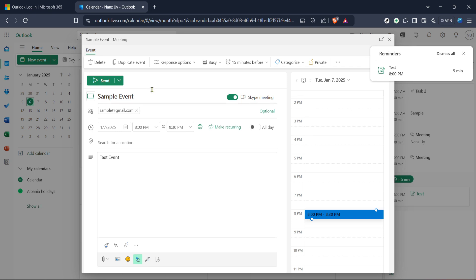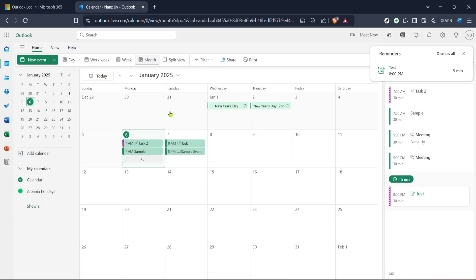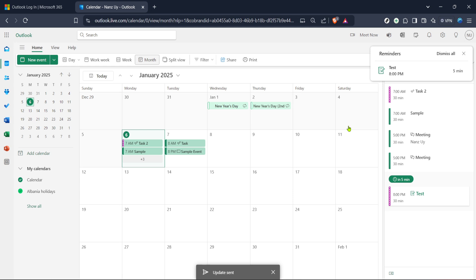Once you're satisfied with how everything looks, be sure to review all details one last time to confirm accuracy. After entering the recipient's emails and any additional information, your event is ready to be sent as an invitation. The final step involves clicking send. Once your invitation has been dispatched, each attendee will receive an email notification. Additionally, their own Outlook calendar, if they use it, will automatically update with the event details, keeping everything streamlined.